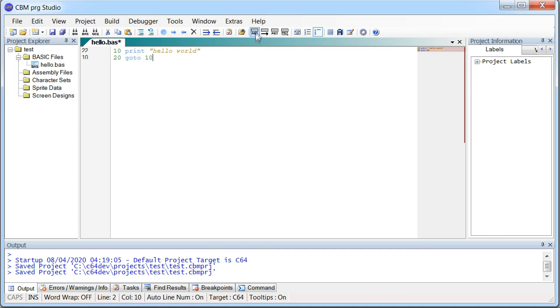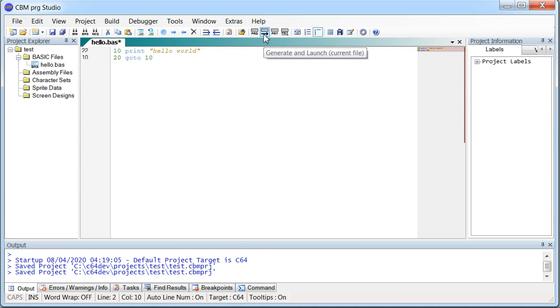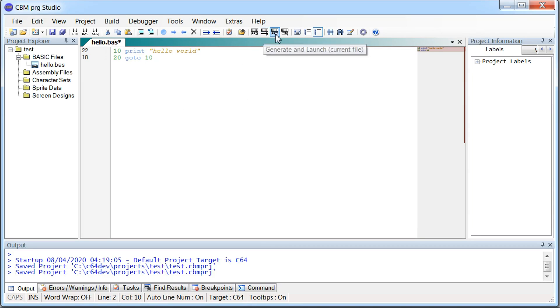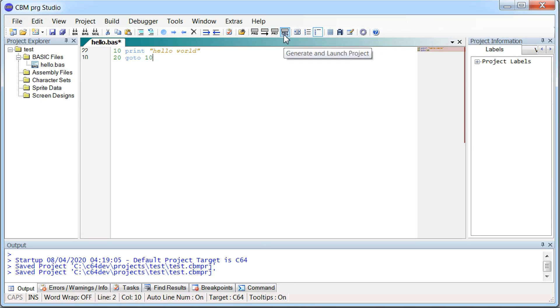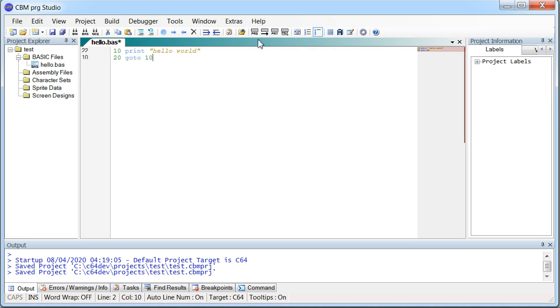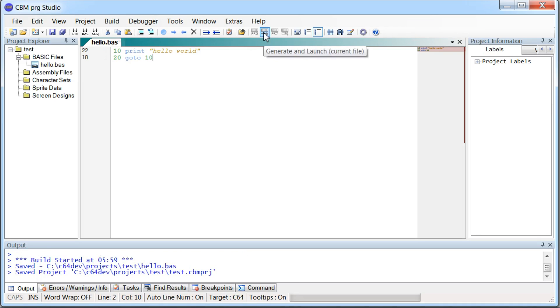So we have a couple of options here. We can generate a PRG file, so that's basically like Commodore 64 executable. Or we can just run this current file we're viewing here. Or we can generate the whole project. Or we can generate and launch the whole project. So generally just run the current file. I'll try to click here.